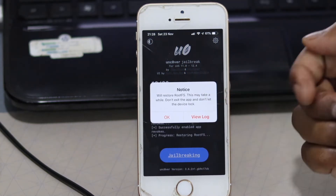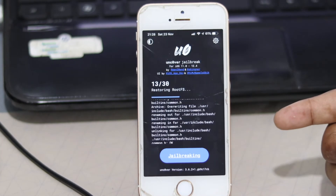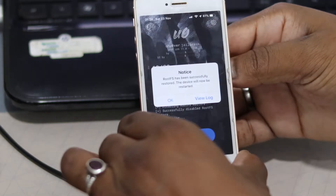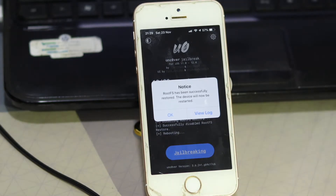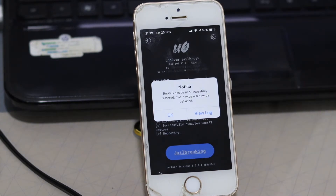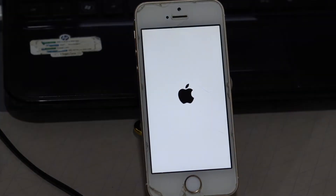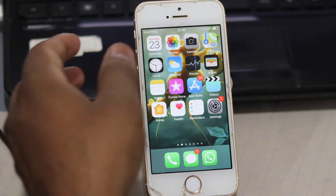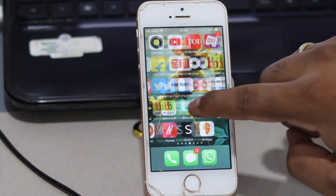Once you see 'Restore Root FS' appear, click on it. Once you click that, you'll get a notice saying 'Will restore root FS — this may take a while, don't exit the app and don't let the device lock.' Once you hit OK, it will start restoring the root FS and will wipe out all the jailbreaking stuff. You can now see the notice has appeared saying the root FS has been successfully restored and the device will now restart. In some cases it might take two or three attempts; in my case it took only one.